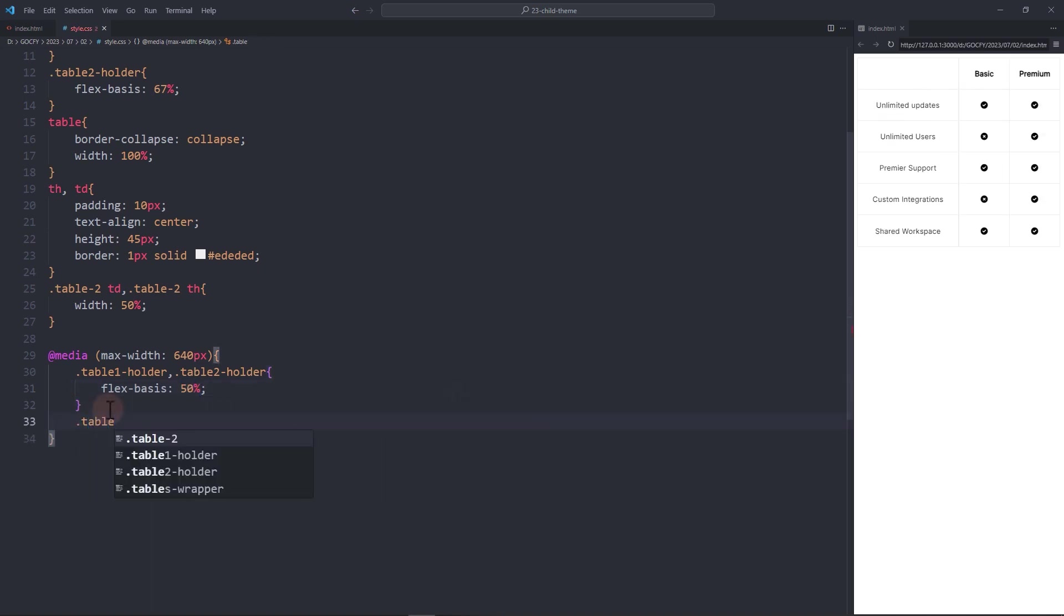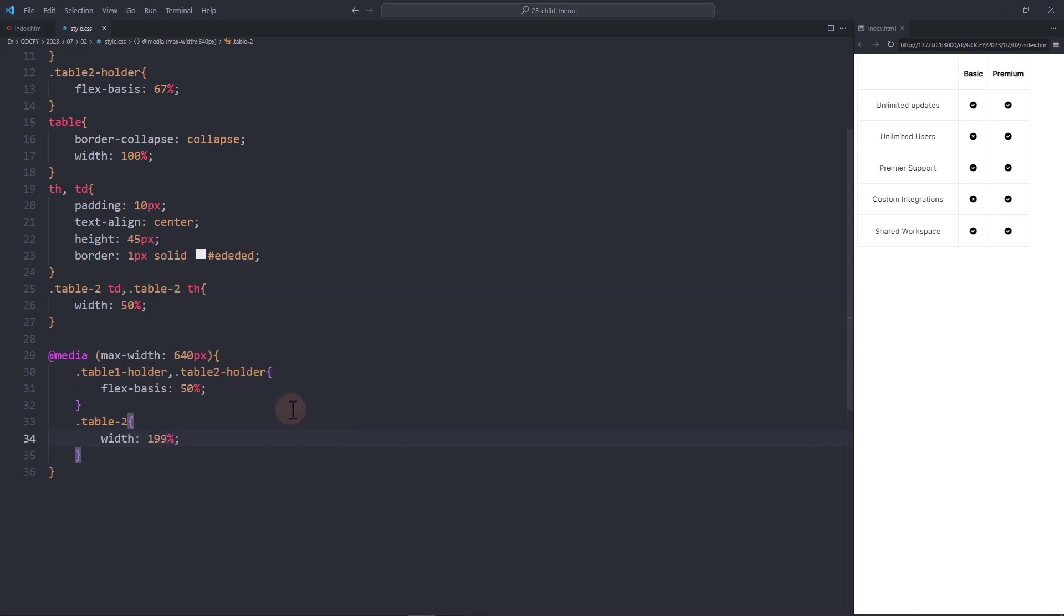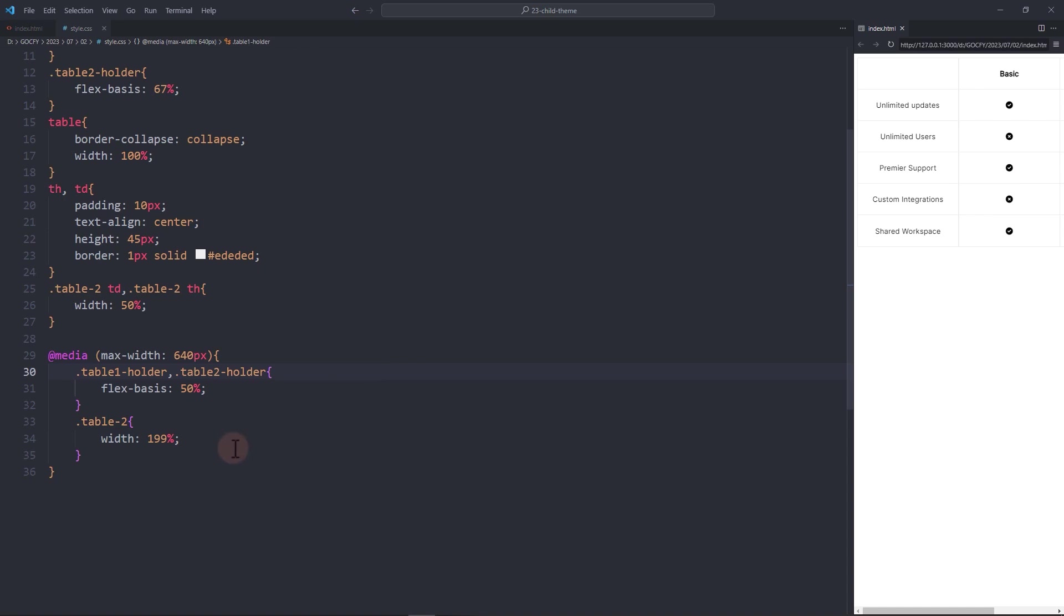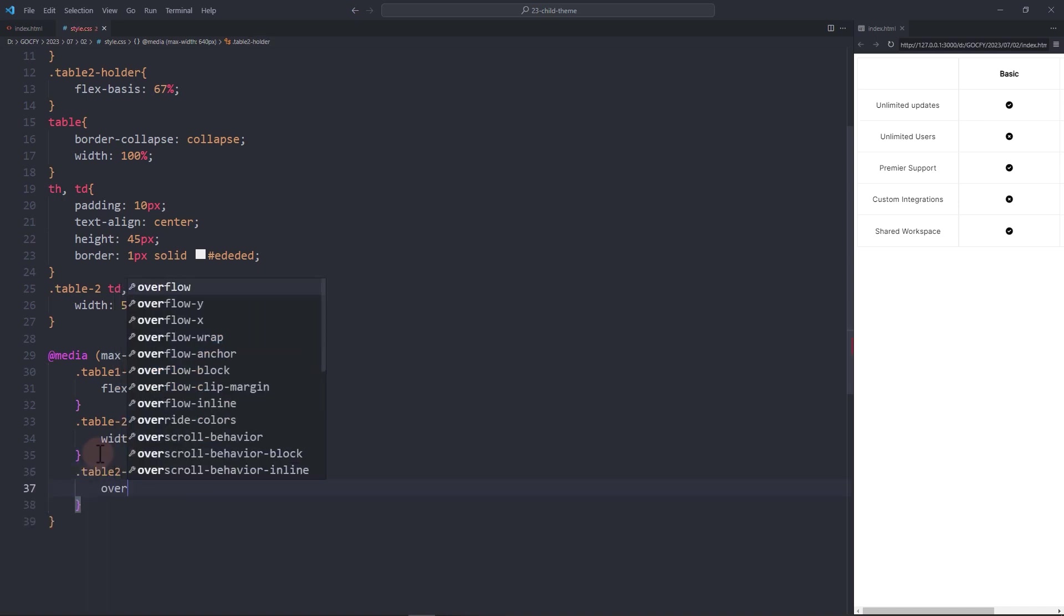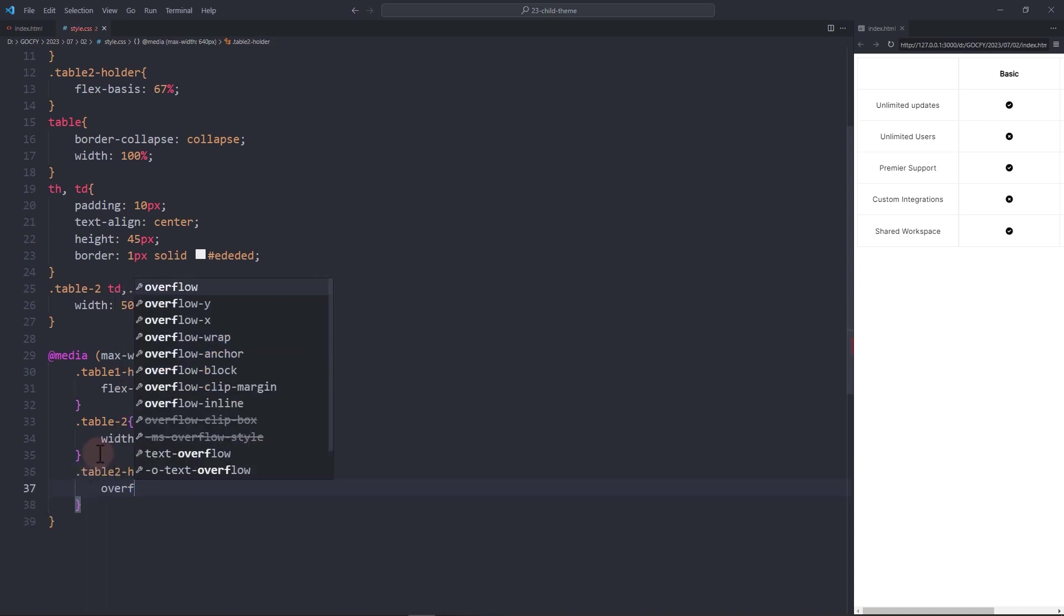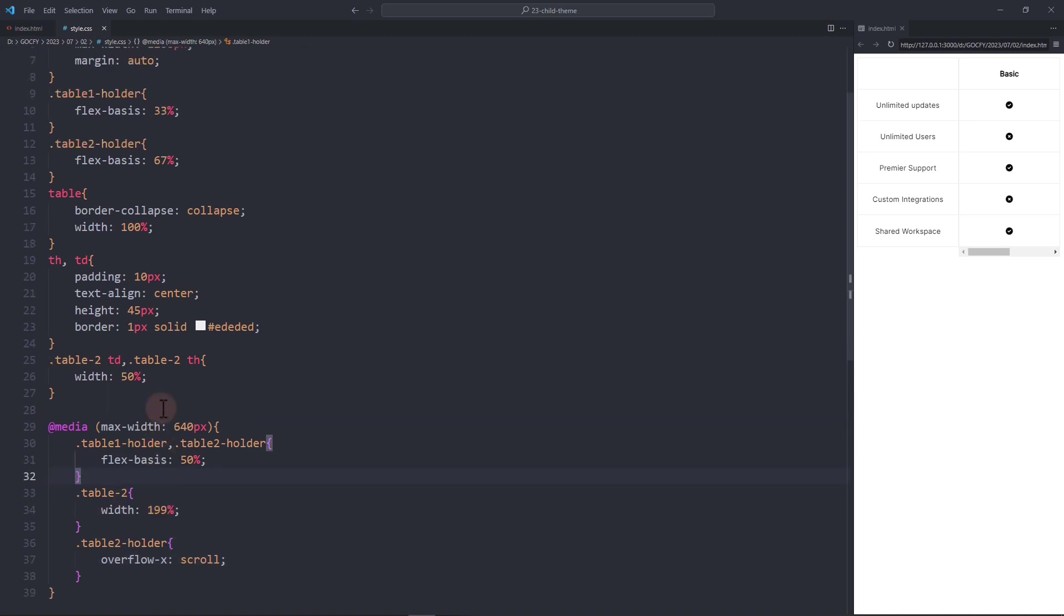For the table 2, add a width of 199%. I'd like to set it as 199% because we have a border. Now for the second table div container, add an overflow x scroll to allow scroll for the overflowed table. Finally, let's complete the styling.